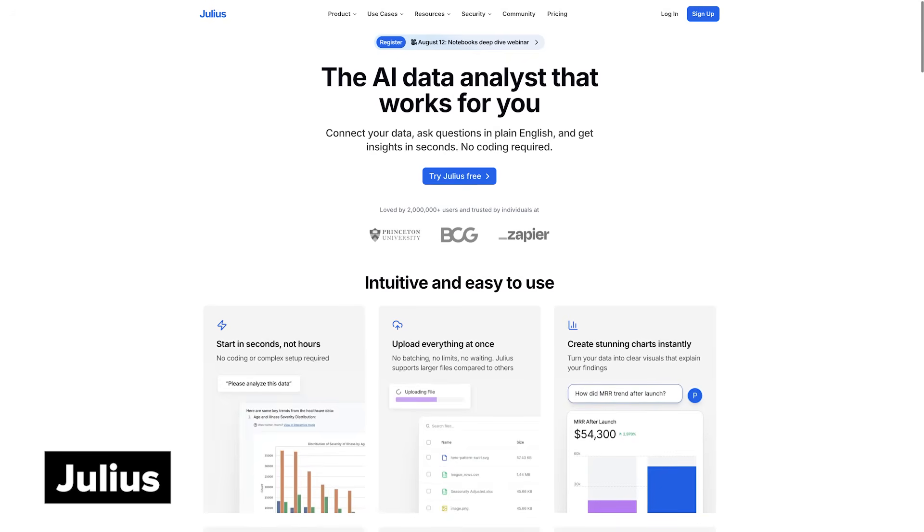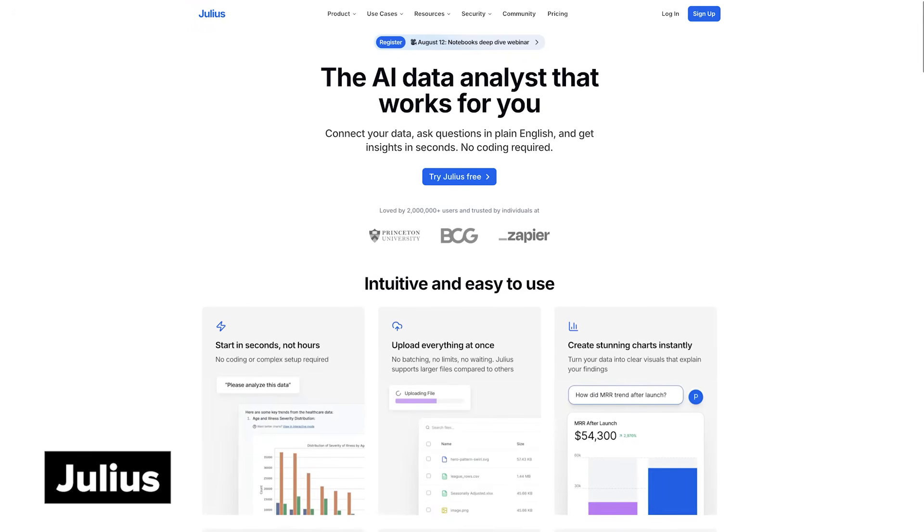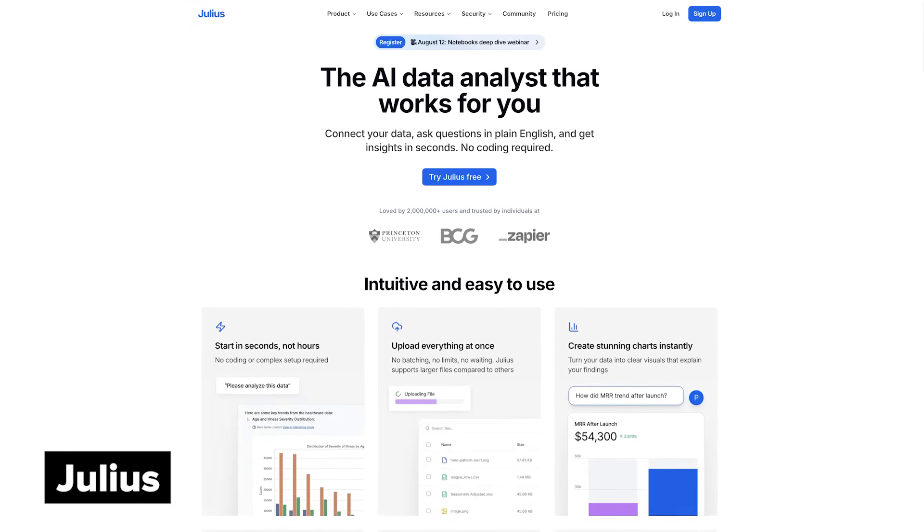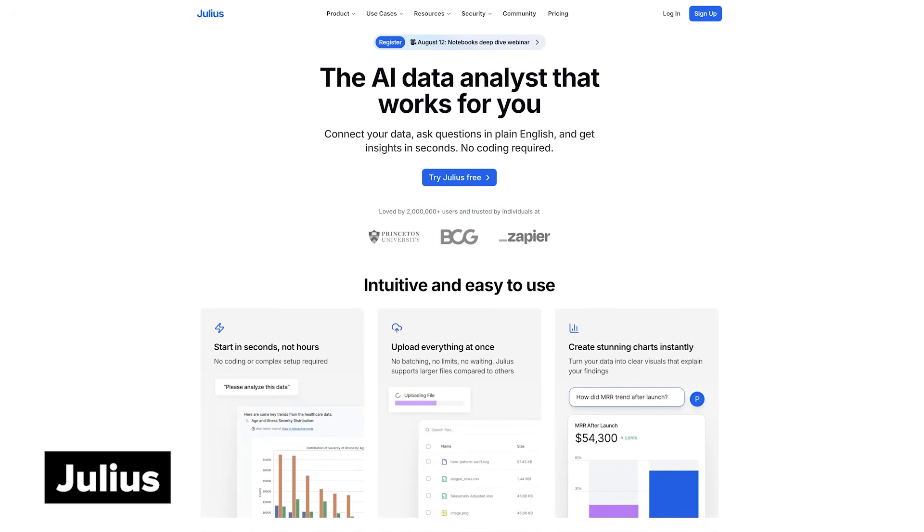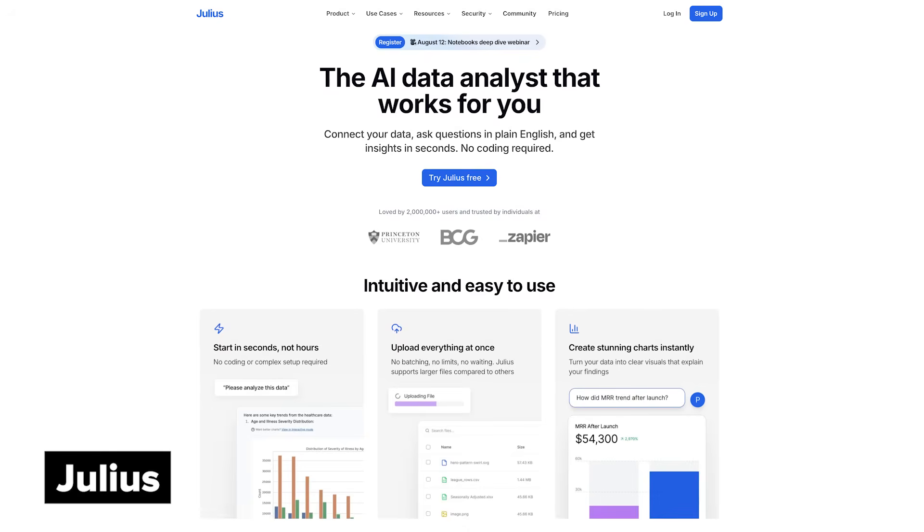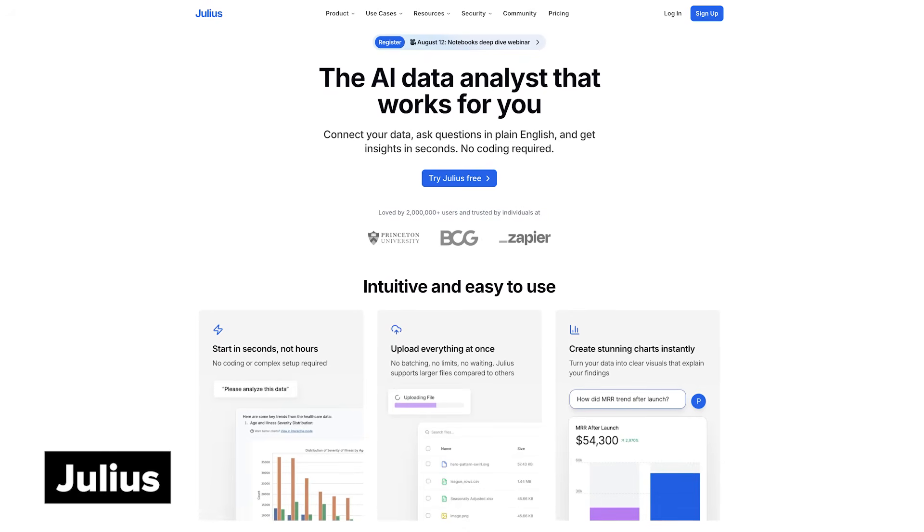Next up is Julius, a data analysis tool. If you've used ChatGPT for processing Excel files, you know that it's not always reliable. It can get confused or hallucinate, and it's not great at iterating on work over time, or at generating graphics or other outputs that you can download and do more work with.